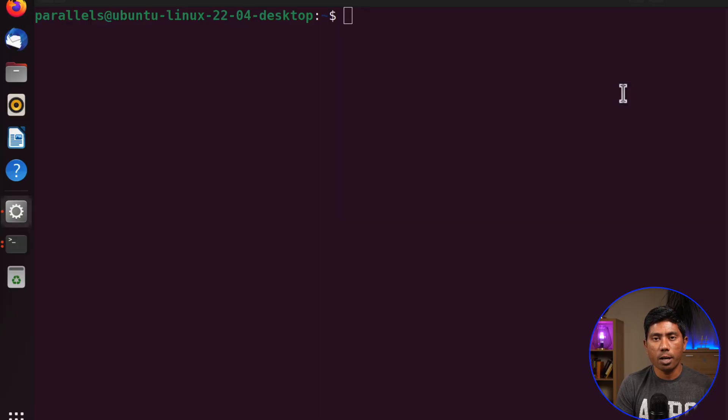Hi guys, my name is Karthik and I am from AzureAutomation.com. Today in the second video of our getting started with shell scripting video series, we are going to talk about the basic file navigation commands that we need to understand before we start working with the Linux operating system. We're going to see how we can start working with basic file operations.